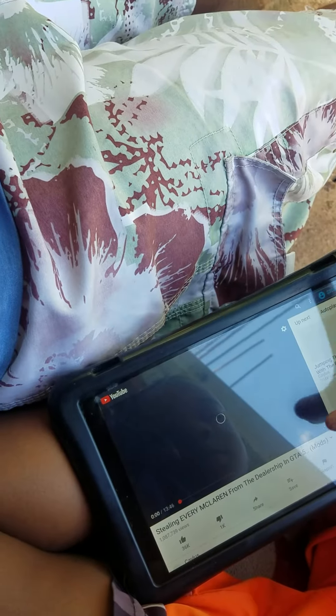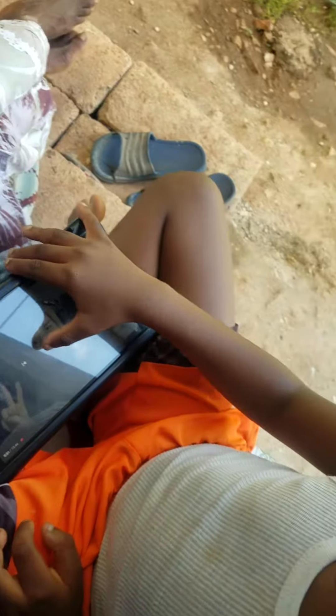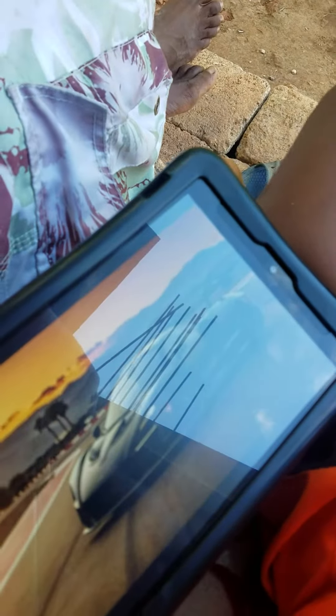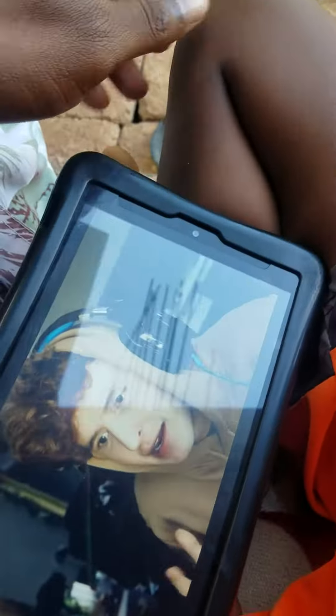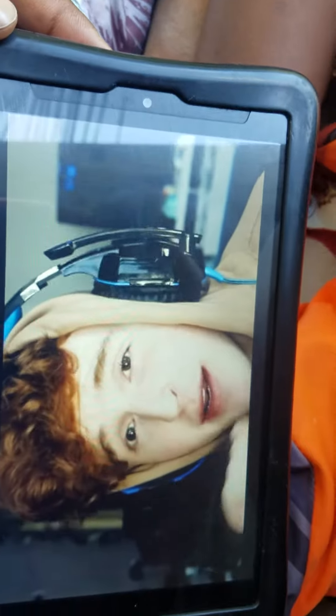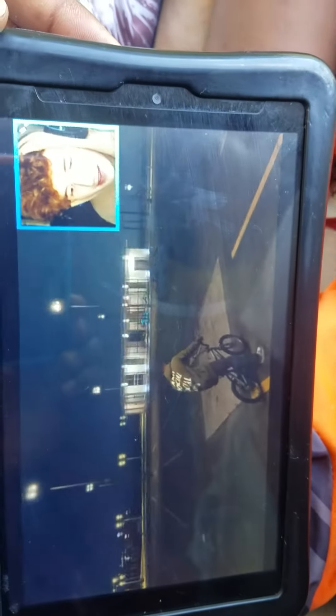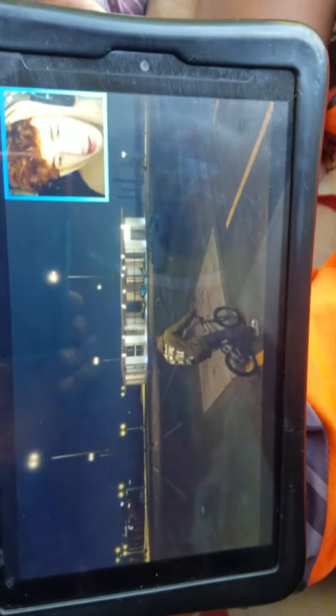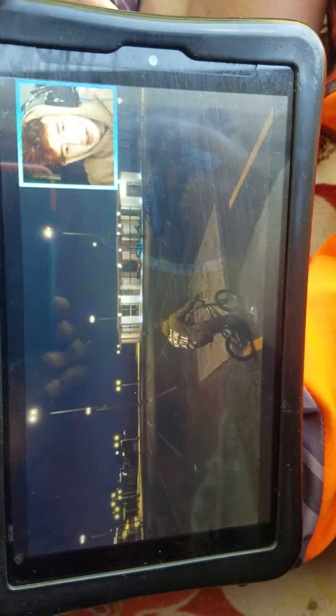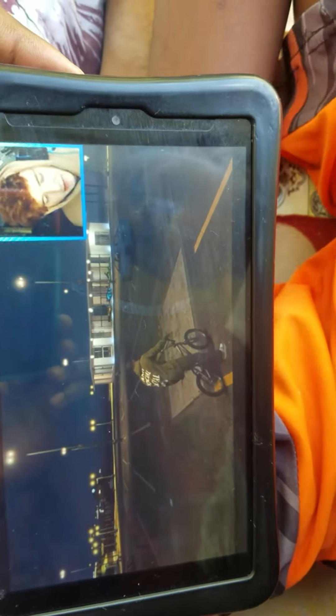I have a YouTube video. I have a McLaren. McLaren GTA, yeah.